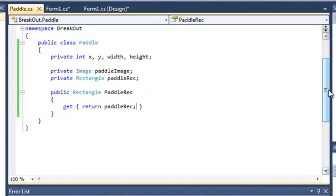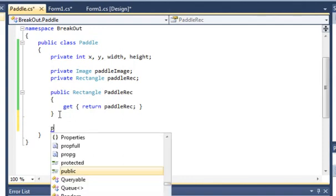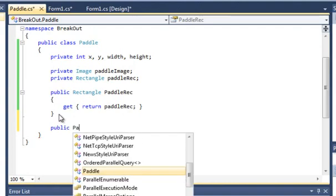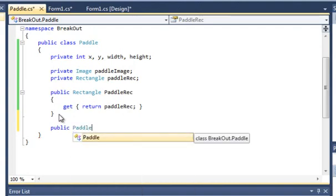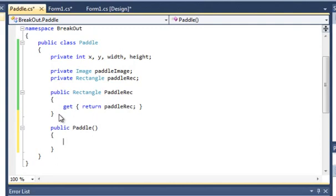Now we want to create a constructor for this class, so public Paddle. Basically we're going to just give these variables values. So the x can be zero. The y can be, so we want this paddle to be at the bottom of the form.